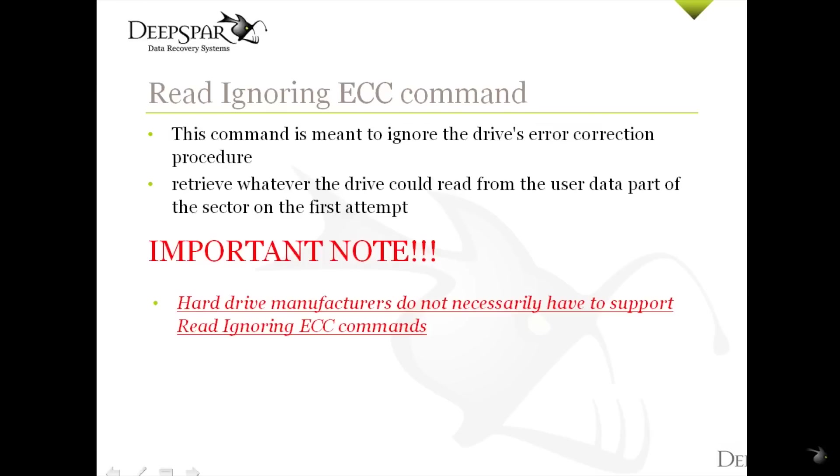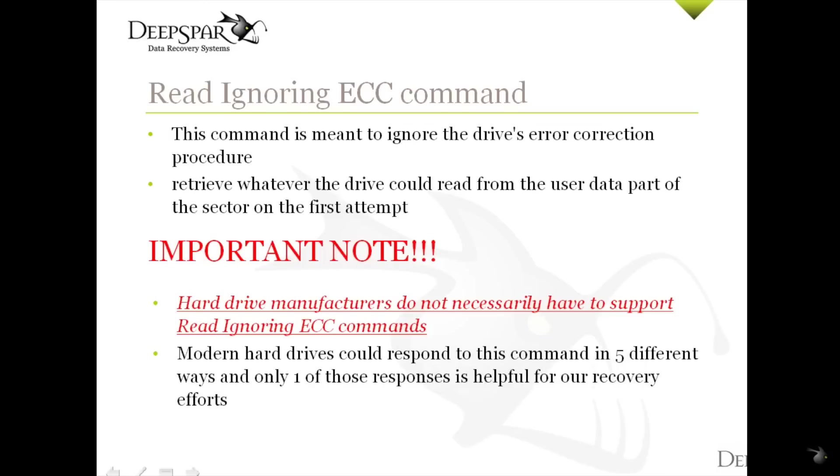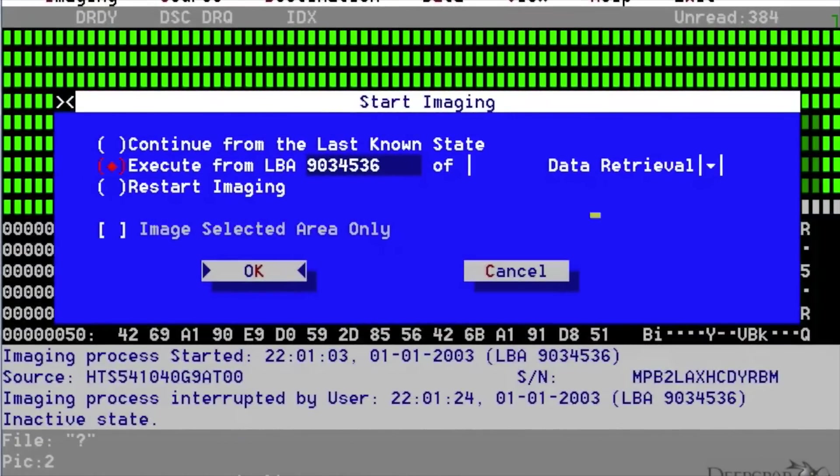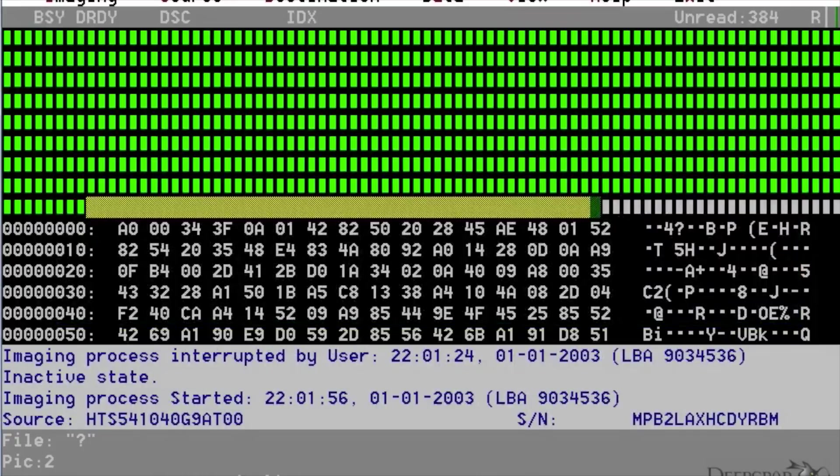This means that we could receive vastly different responses to our Read Ignoring ECC commands depending on the design of the hard drive being accessed. Modern hard drives could respond to this command in five different ways and only one of those responses is helpful for our recovery efforts. Now we will go through the possibilities and explain how to identify them.